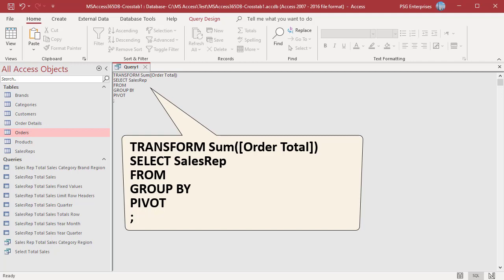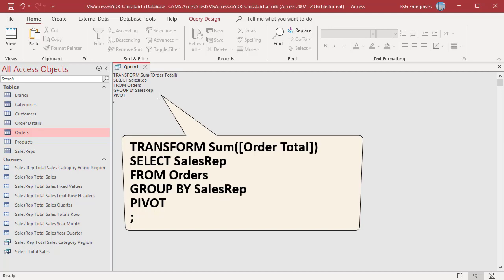After FROM, type a list of the tables or queries you are using as record sources — enter Orders. After GROUP BY, type the same list of fields used in the SELECT clause — enter sales rep. After PIVOT, type a field name or expression to use for column headings — enter order year. PIVOT in SQL is used when we want to transfer data from row level to column level; it turns the unique values from one column into multiple columns in the output, used as column headings.